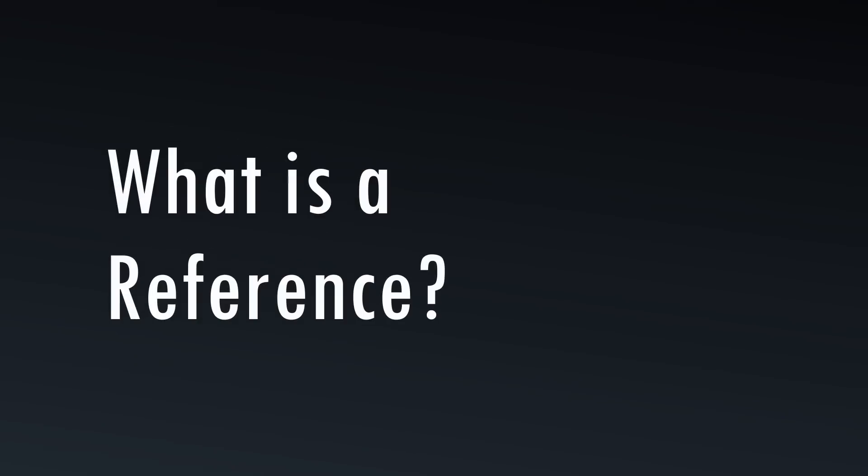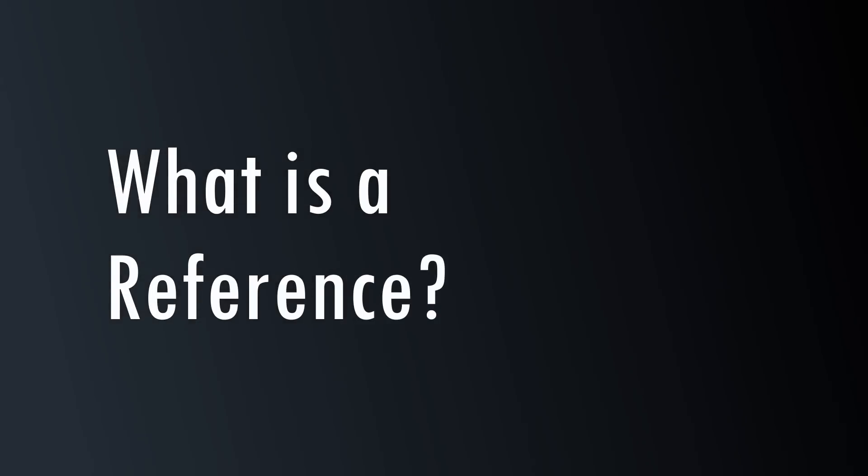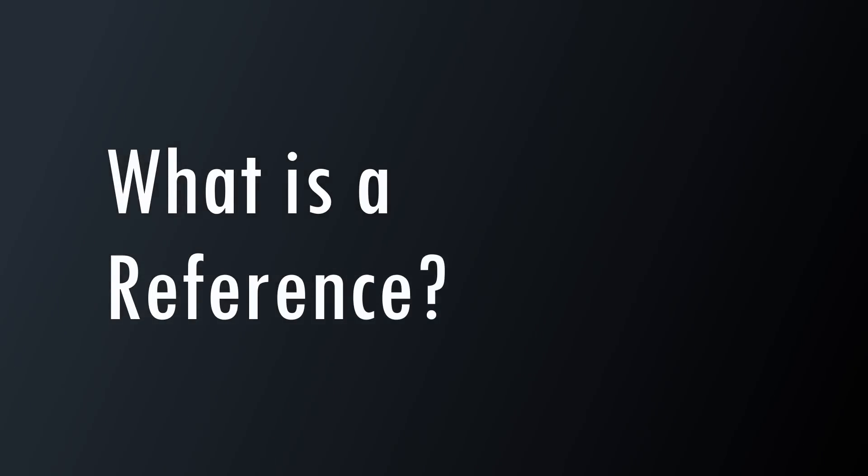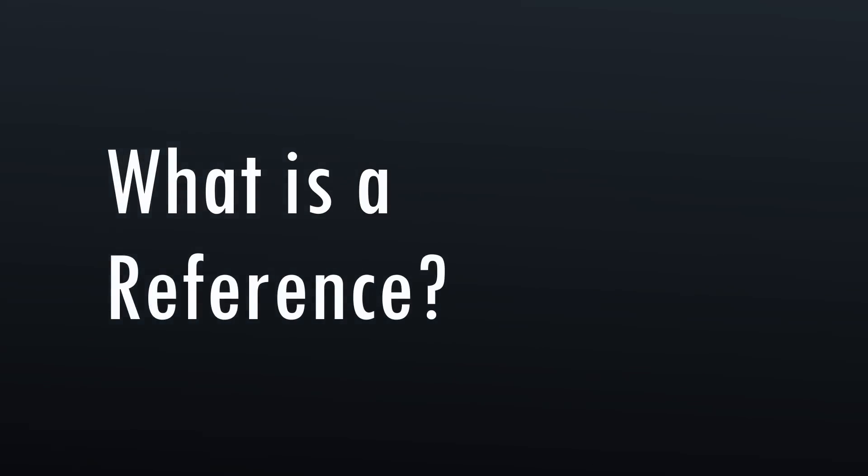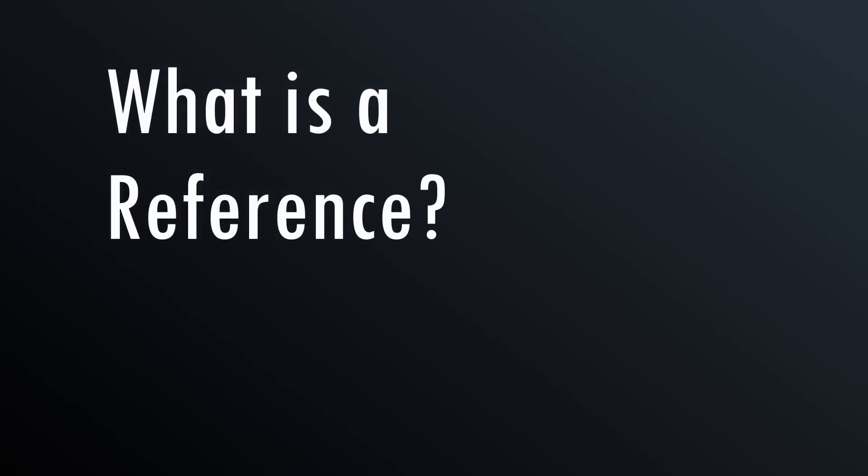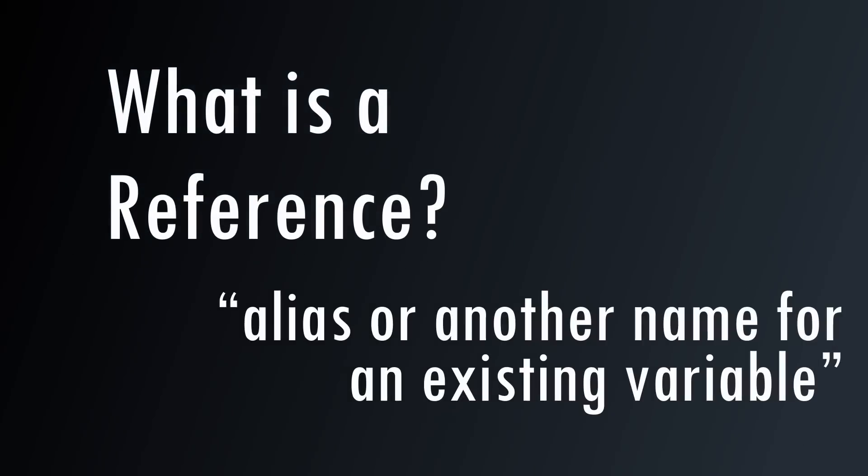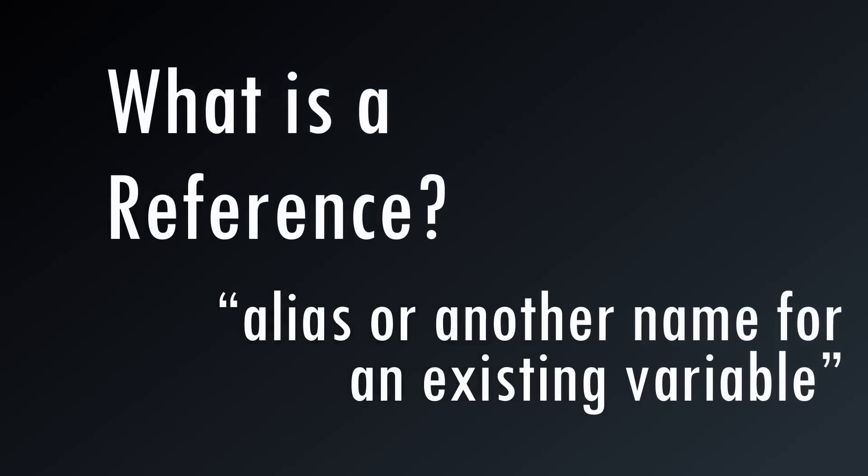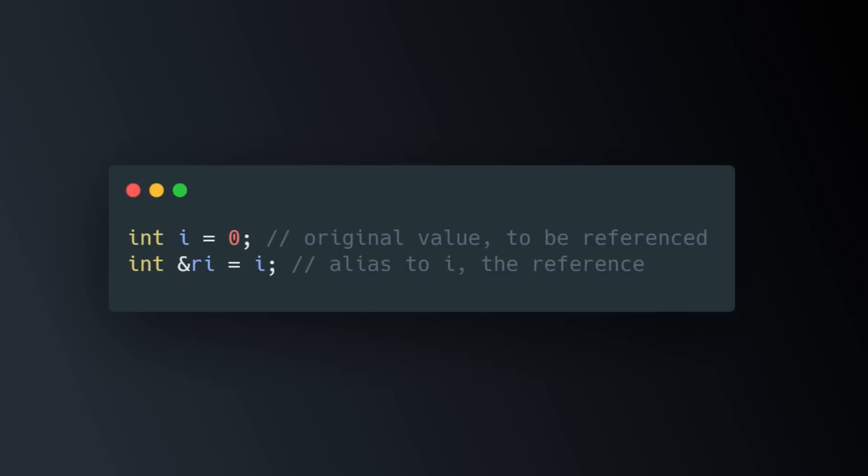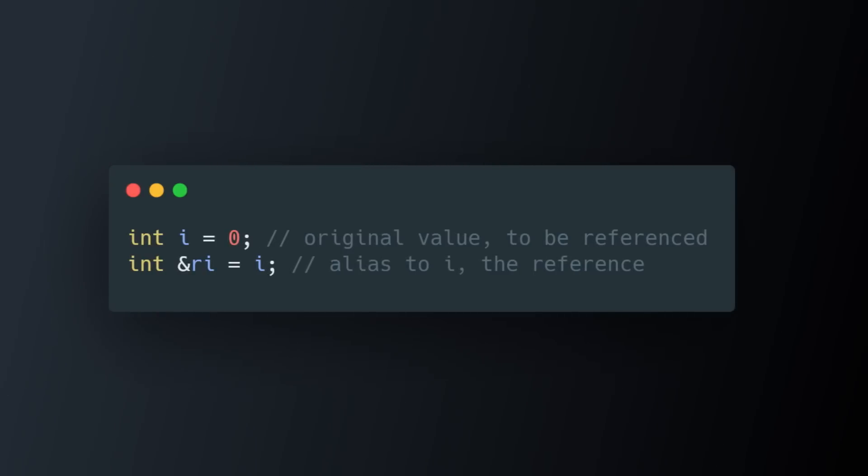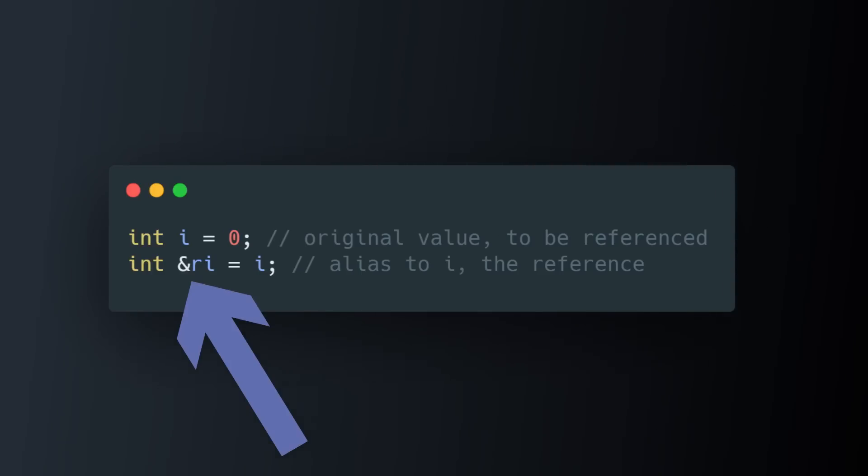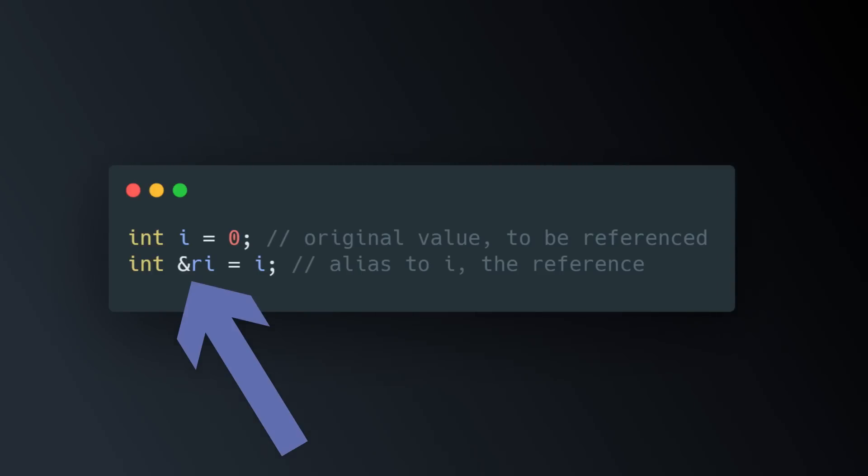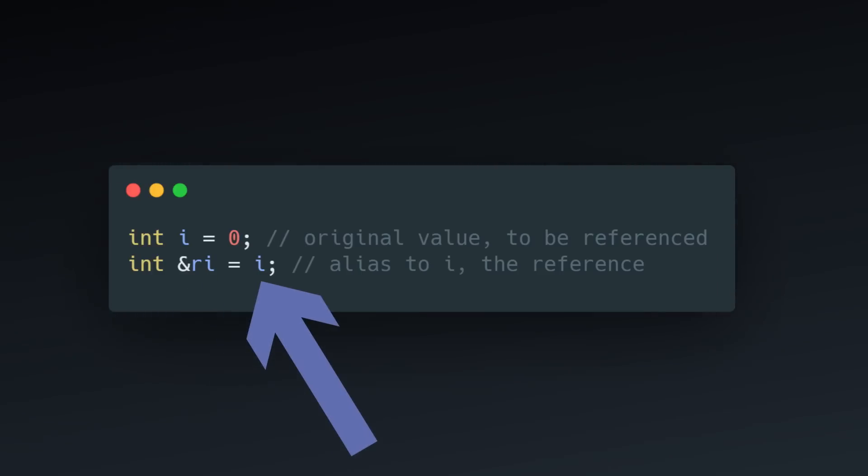So what exactly is a reference? What does it mean to reference a variable? In C++, a reference can be thought of like an alias, or another name for a variable that already exists. To make a variable that is a reference in C++, you use the ampersand in the variable definition and set it equal to the variable you want it to reference.